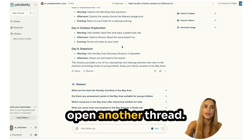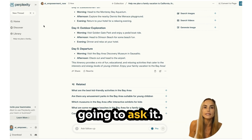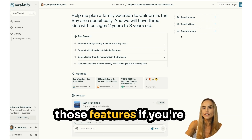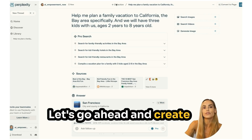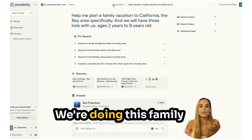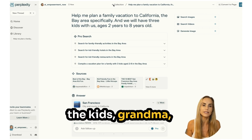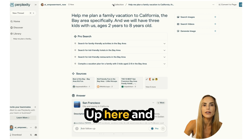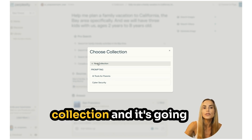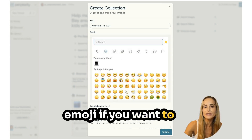You can click on a suggested question and it opens another thread. Threads — you can see them over here — are just your questions and searches. You can also search for images and videos or generate images with AI, which you'd want to use when creating collections. Let's go ahead and create a collection. A collection is a group of threads organized together. We're doing this family vacation and I want a collection with all the information so I can share it with my husband, the kids' grandma, or others going on the trip. I'll hit 'New Collection' and name it California Trip.